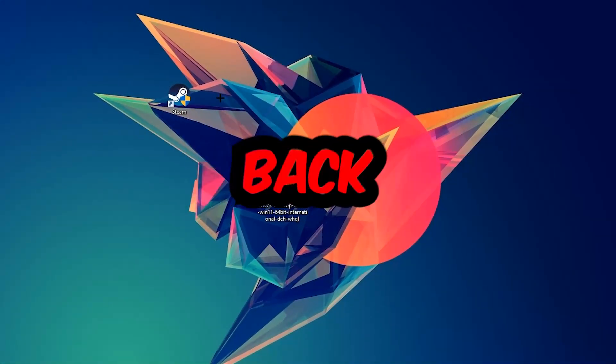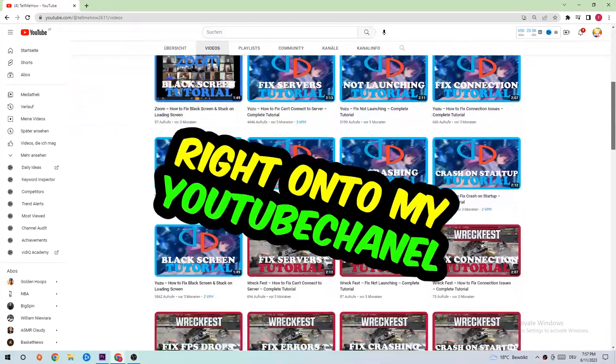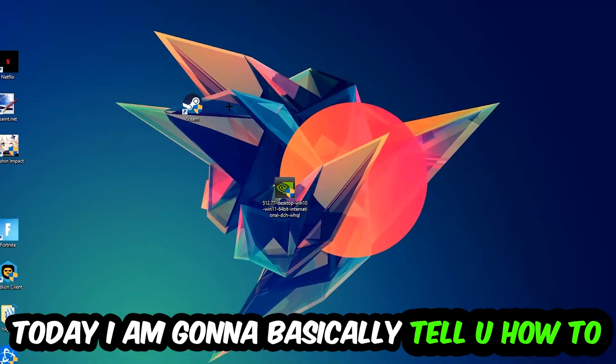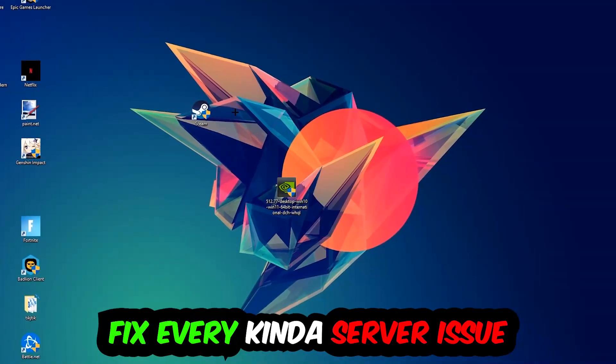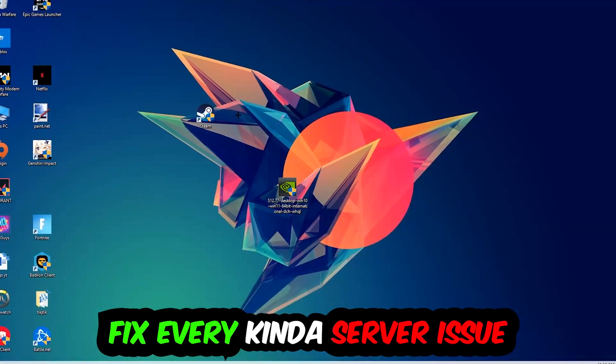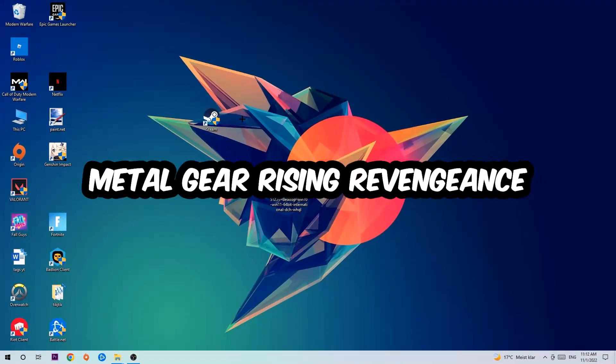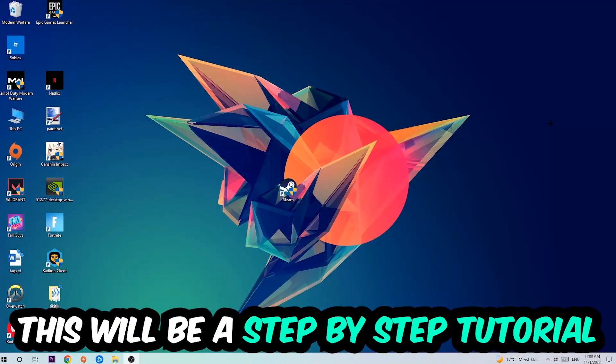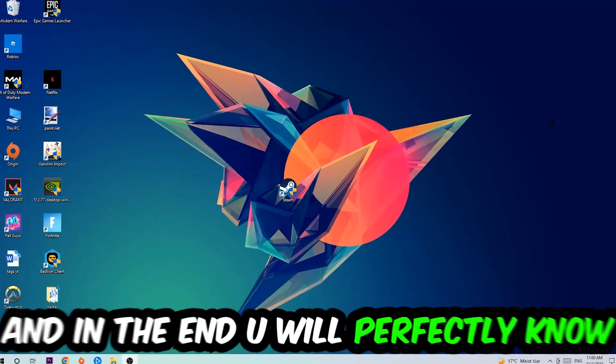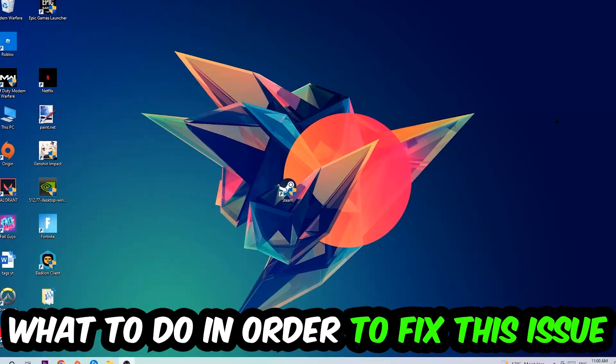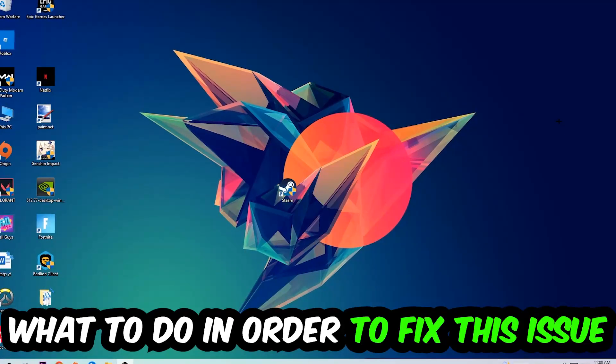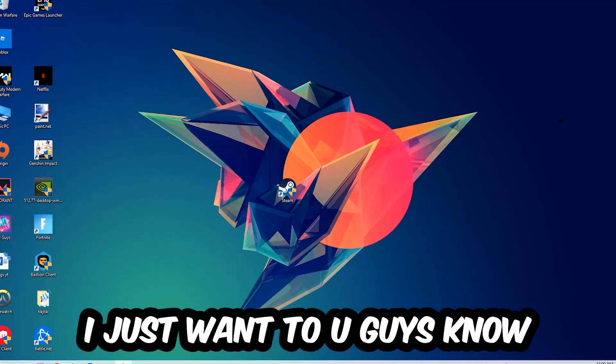What's up guys and welcome back to my YouTube channel. Today I'm going to tell you how to fix every kind of server issue or error you're currently having with Metal Gear Rising. Stick to the end guys, this will be a step-by-step tutorial and in the end you will perfectly know what to do in order to fix this issue.